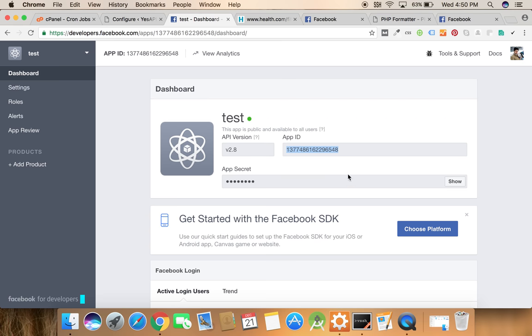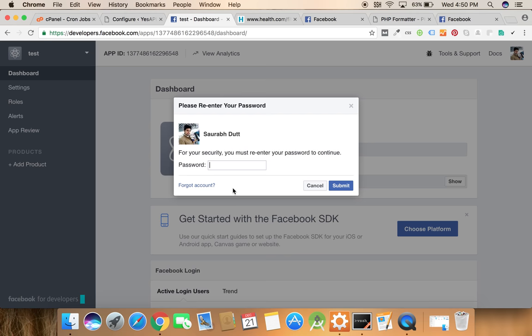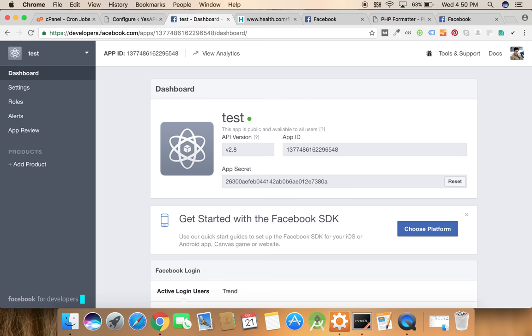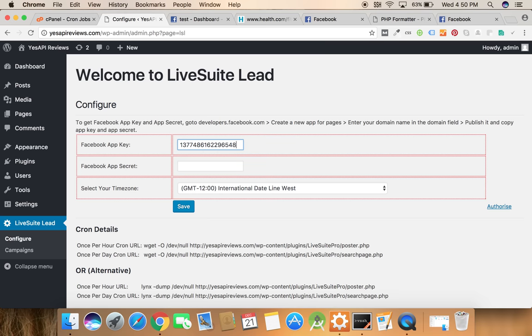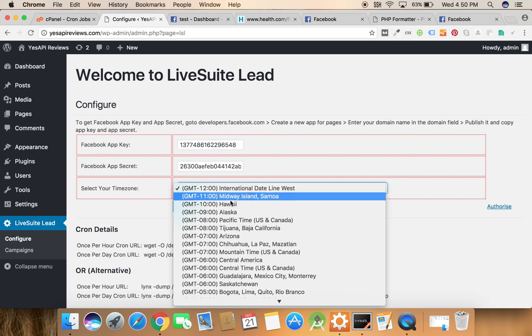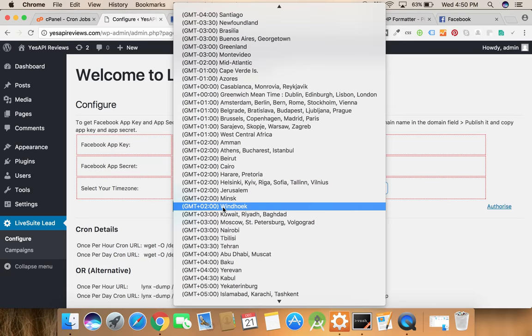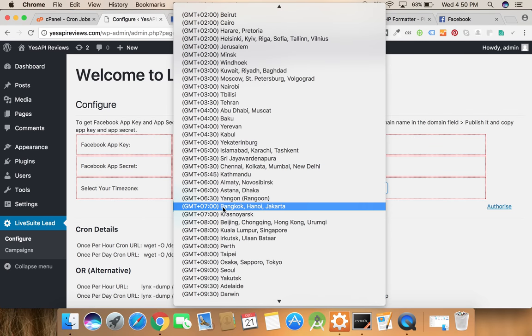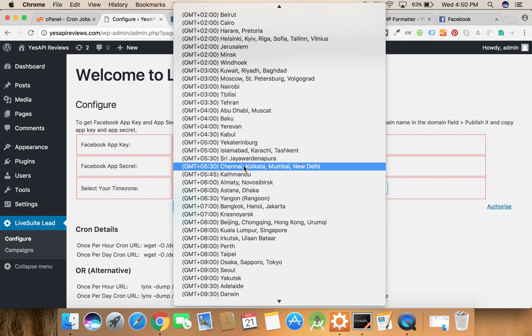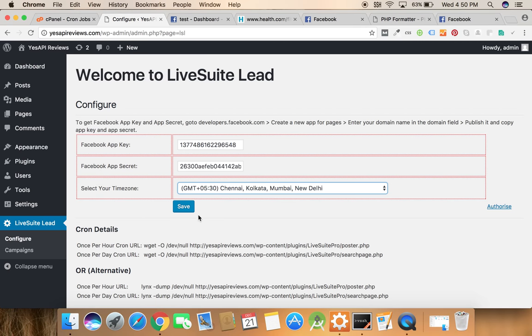Paste it over here and click on the show button. Copy this app secret and save here. Click your time zone. Here it is and click on the save button.